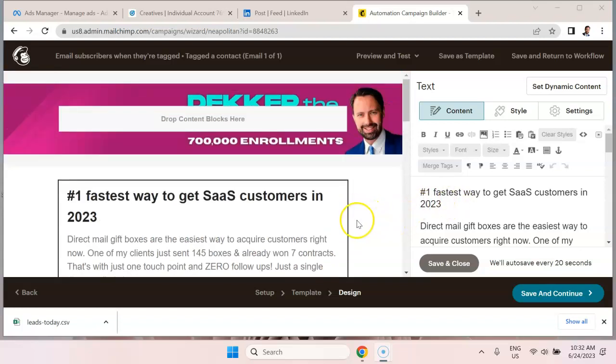Now, once in a while, you can send an email that is a very aggressive sales pitch, like buy now 50% off. But generally, you want to focus on the education route, not the salesy route.